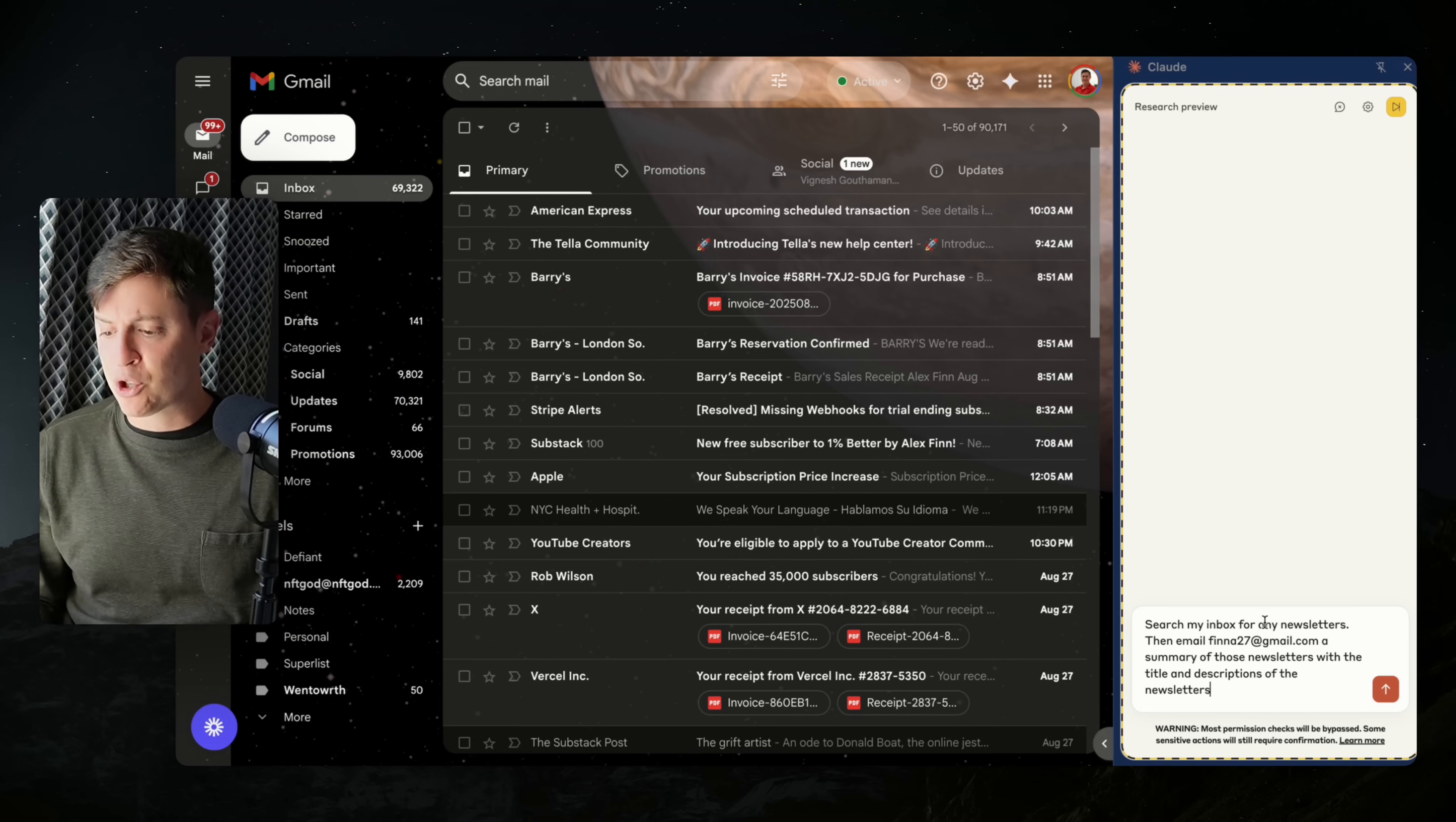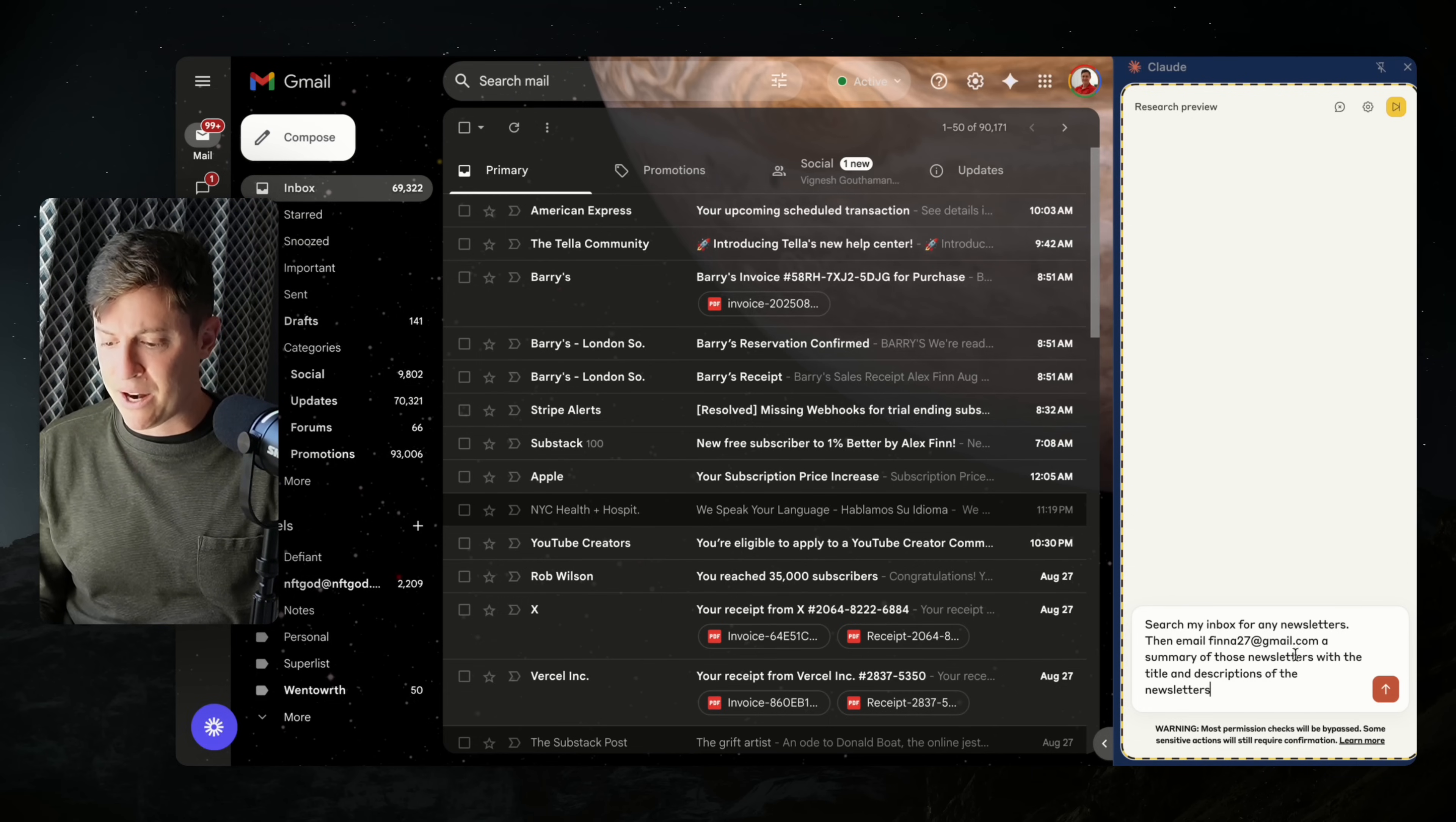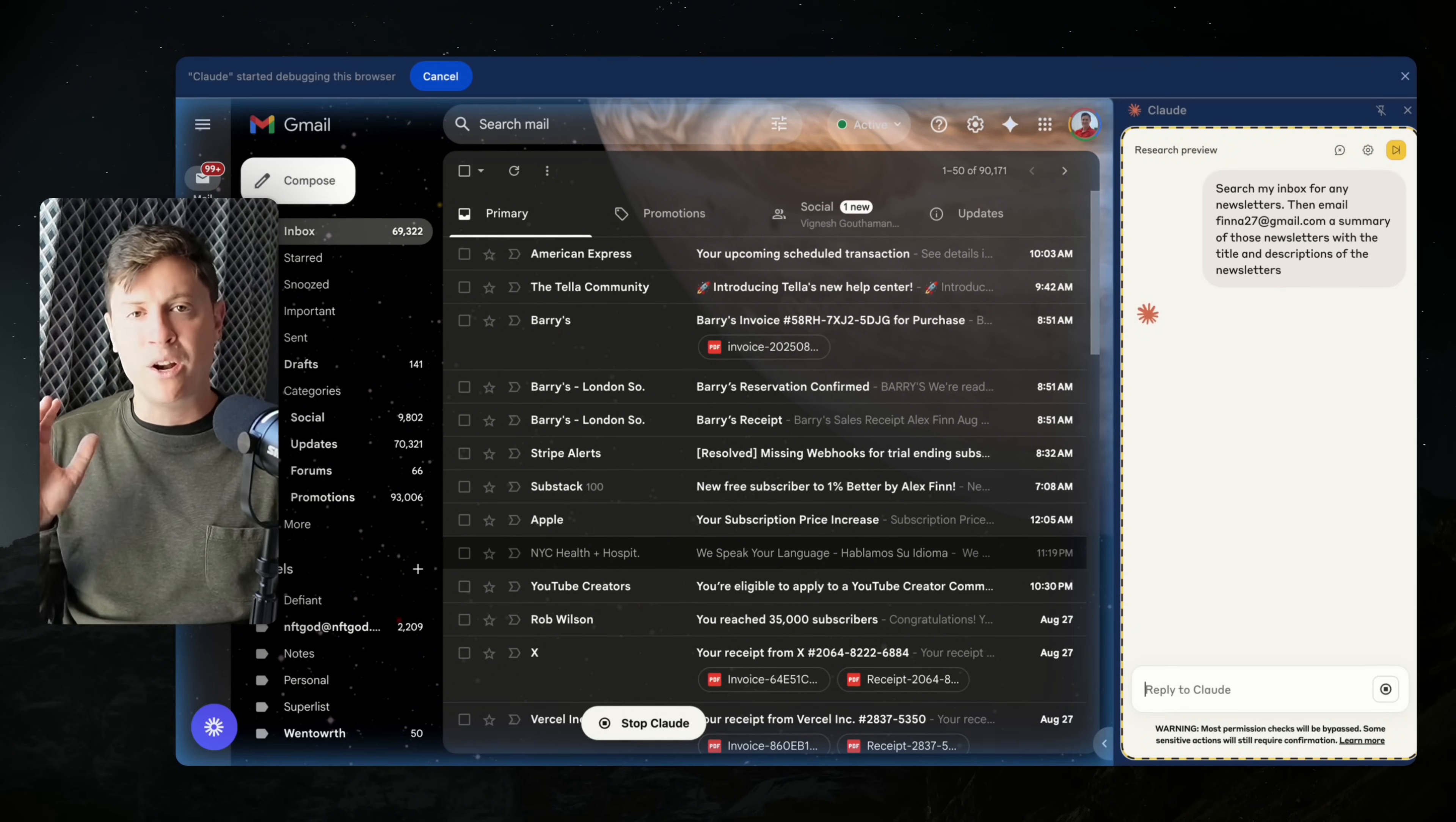So here's the prompt: Search my inbox for any newsletters. Then email me a summary of those newsletters with a title and description of the newsletters. And I'm going to hit enter.